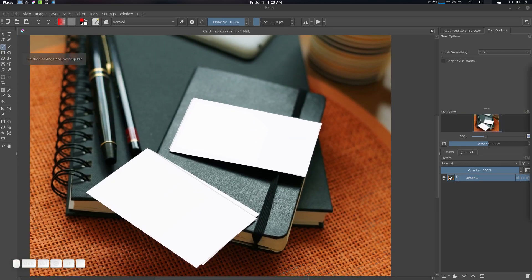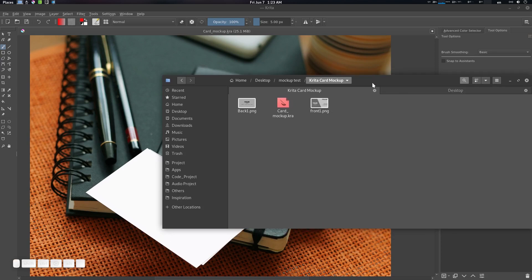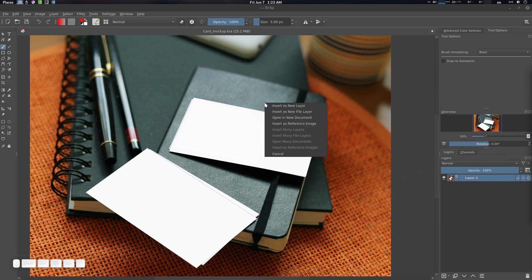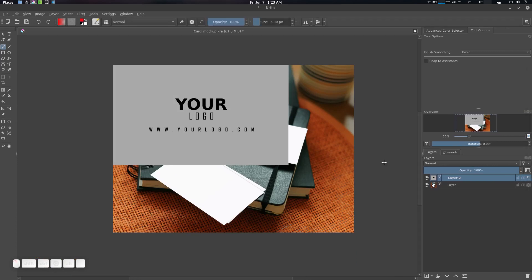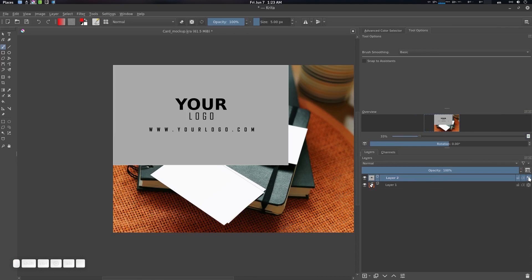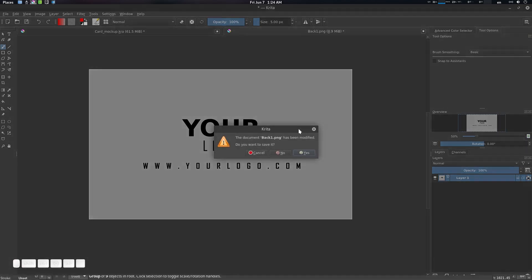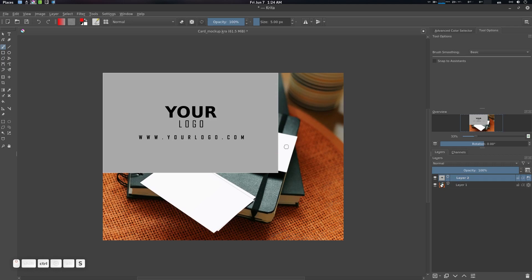You can see the card mock-up is here and these are the two images. What we need to do is import — let's drag it here. You can import it as a new file layer. It should be a new file layer. You can see there is a folder icon here indicating it's actually a file. If you double-click it, it will open in a new window.